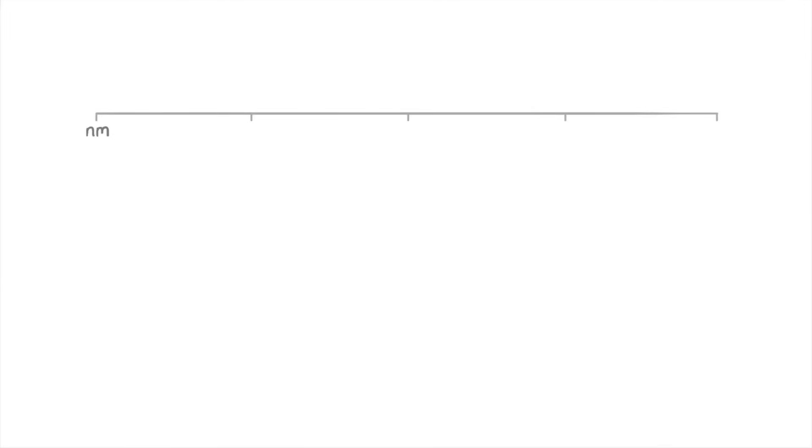Let's start off with a scale stretching from nanometers, which is the smallest unit you need to know, to micrometers, millimeters, meters, and kilometers.